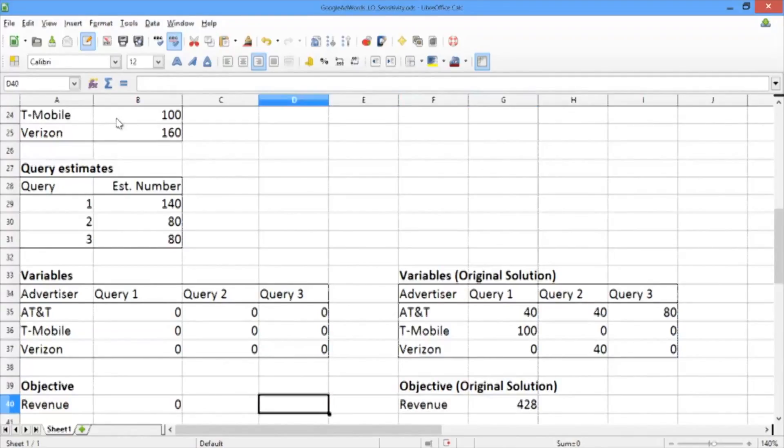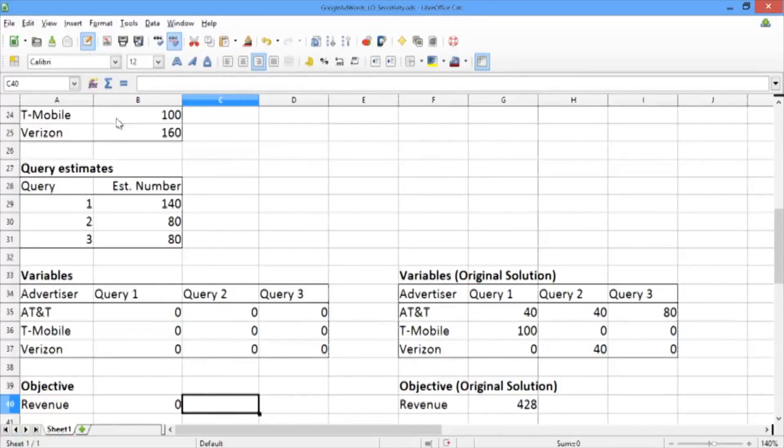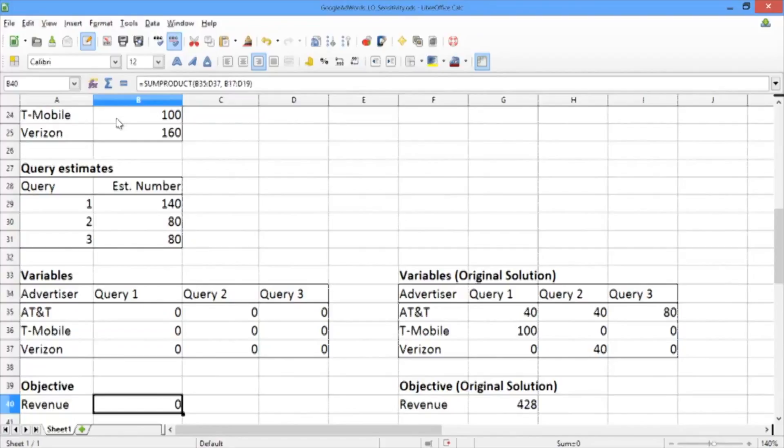What we're going to do is change our data and see how the solution changes and how the objective value changes compared to our original solution. As one of the questions that we might consider, let's consider the following question.